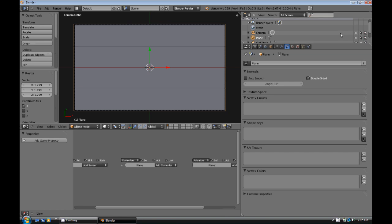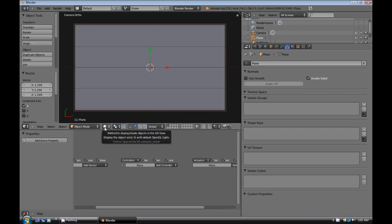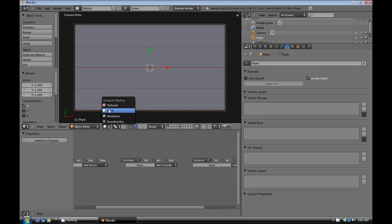After that we can actually exit the image editor. And then back in Blender, we need to switch to textured mode. So this little circle here, the shading options, we're going to switch that to textured.